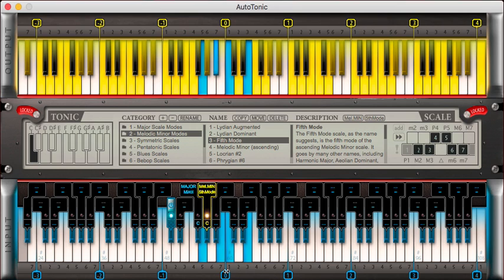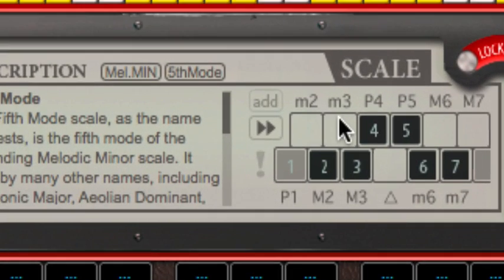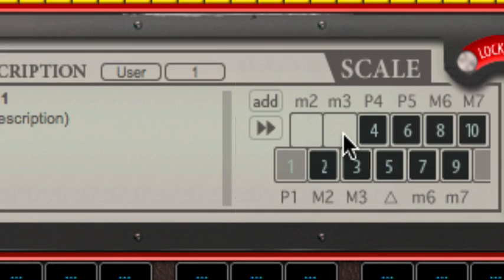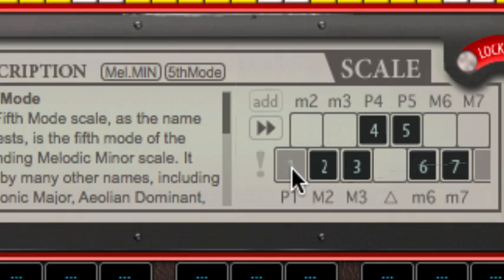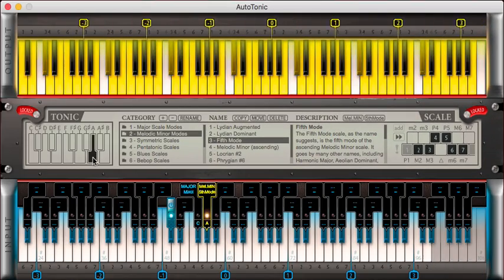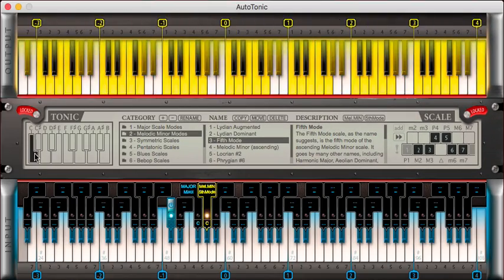One thing to note about the user interface: you cannot change the first interval. All the other intervals are free to set, but the first one is fixed as it is defined by the tonic — so the first one is always your root note.